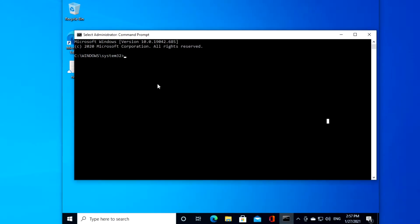You want to type in bcdedit space slash set default close bracket boot menu policy all one word and then space legacy